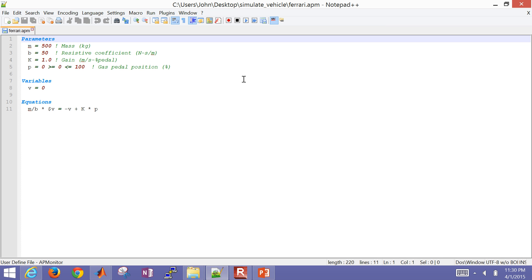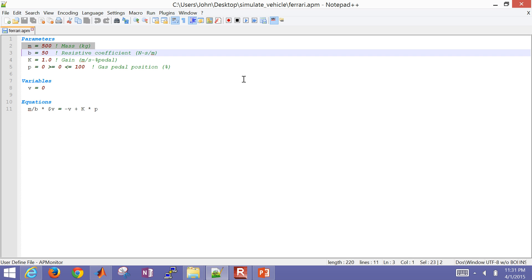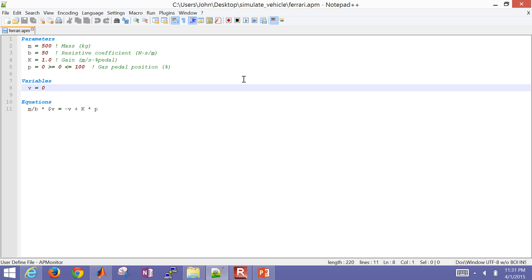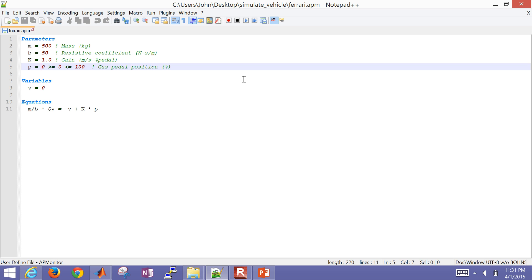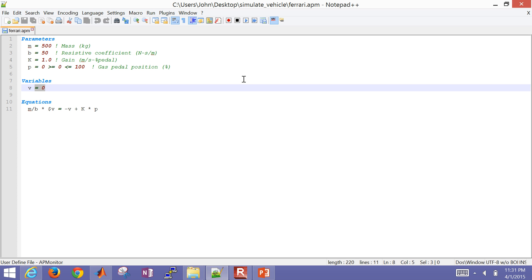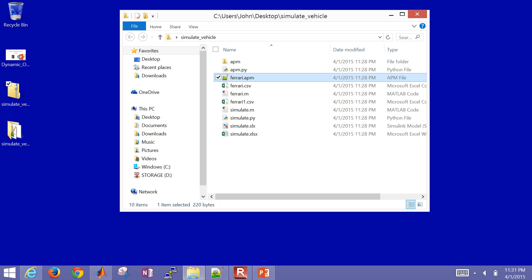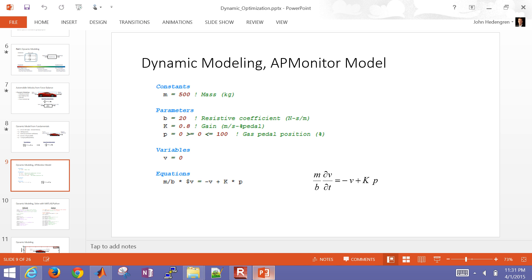This is in AP Monitor modeling language where we have certain parameters. Those are just parameters from our model. And then we have variables and then an equation as well. And one thing to note about this equation is there's dvdt. And that describes our differential equation. I also put some constraints here. My gas pedal isn't just initially zero, but I say that it has to be greater than or equal to zero and less than or equal to 100. Also, on this variable, the velocity, that's just the initial condition for my simulation. So that is the model.